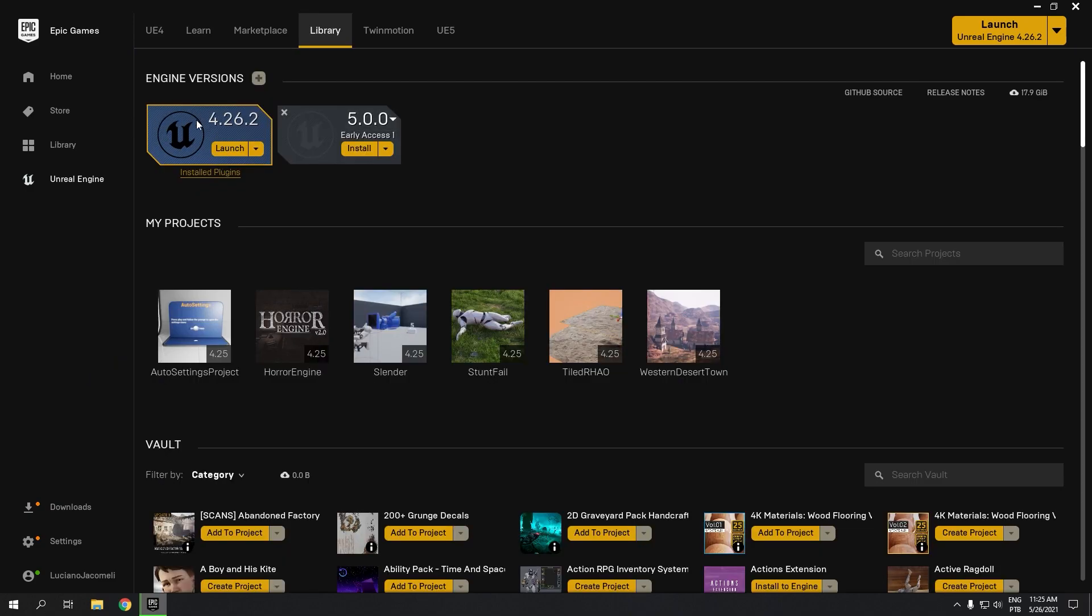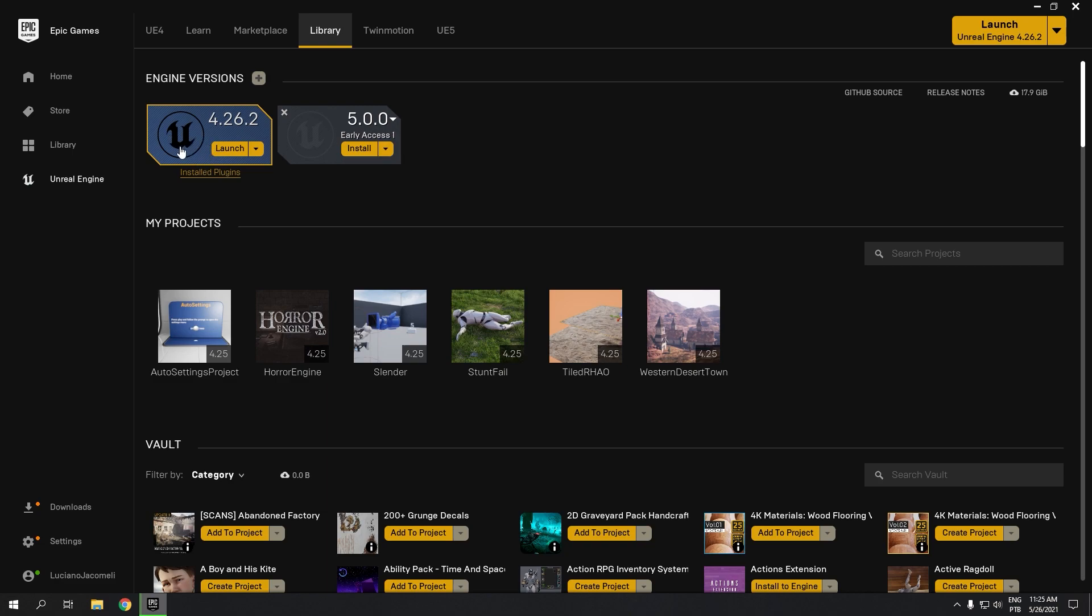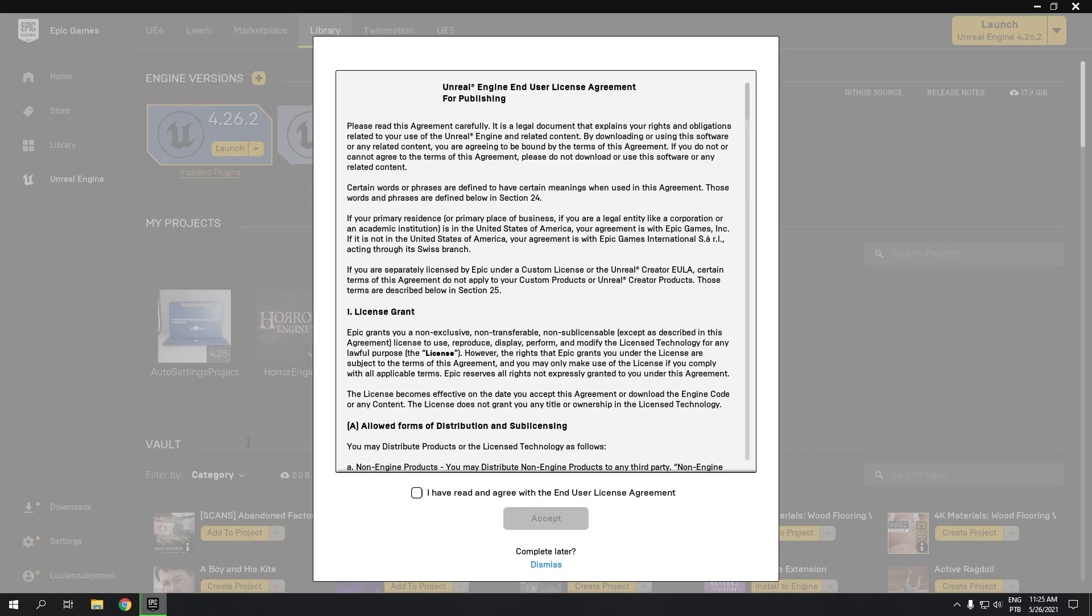Right here in the Epic Games launcher library, Unreal Engine 5.0 Early Access is available. You can click install and let's wait.